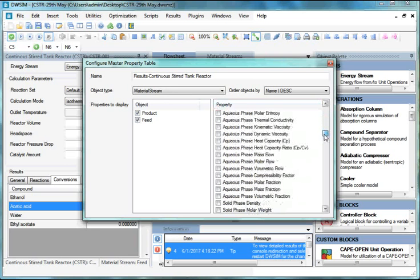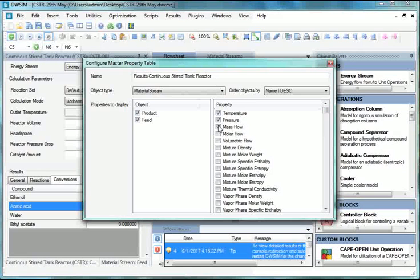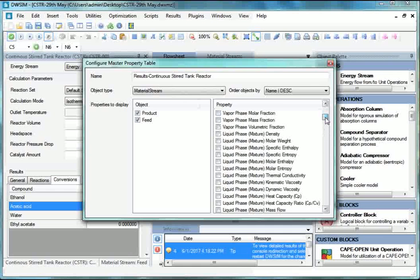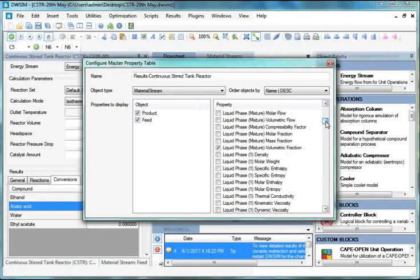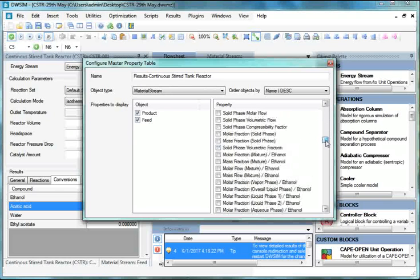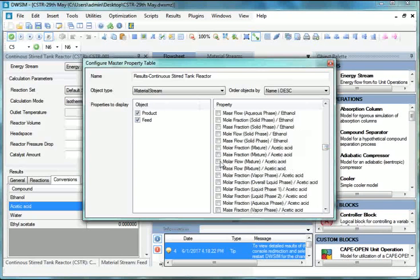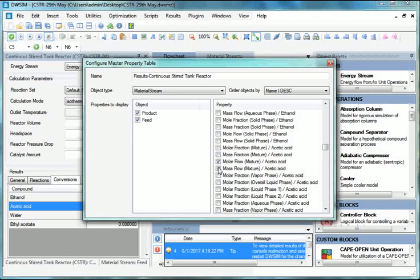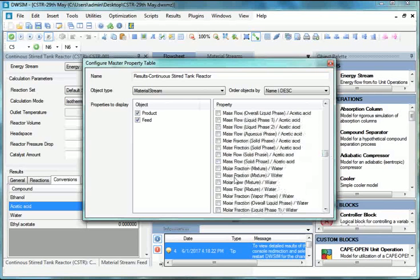Under Property, scroll down to see all the parameters. Now select the Property as Temperature, Pressure, Mass Flow, Molar Flow, Liquid Phase Mixture Volumetric Fraction, Molar Flow Mixture Ethanol, Mass Flow Mixture Ethanol, Molar Flow Mixture Acetic Acid, Mass Flow Mixture Acetic Acid,